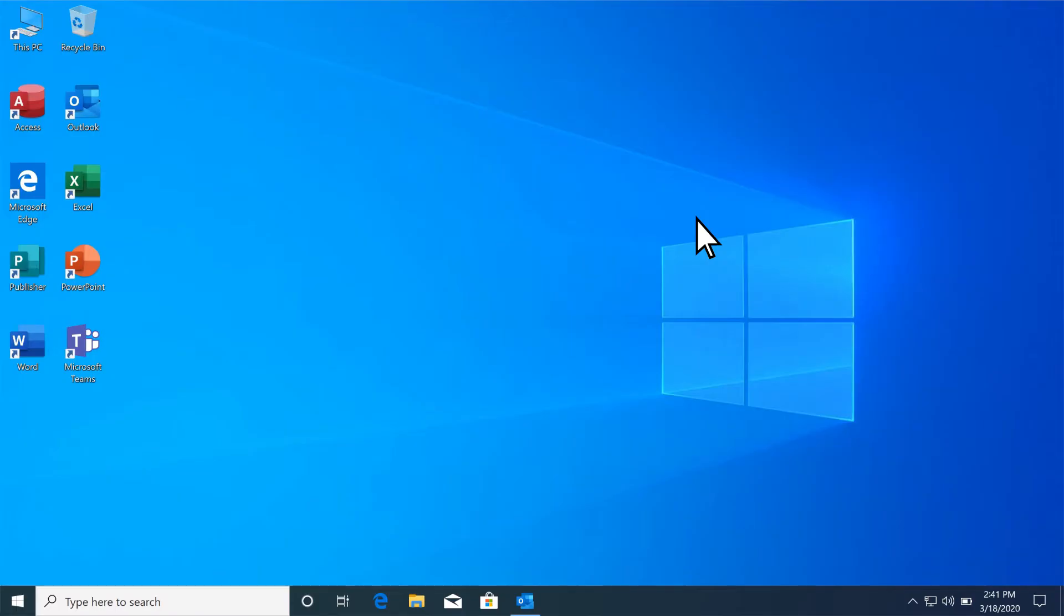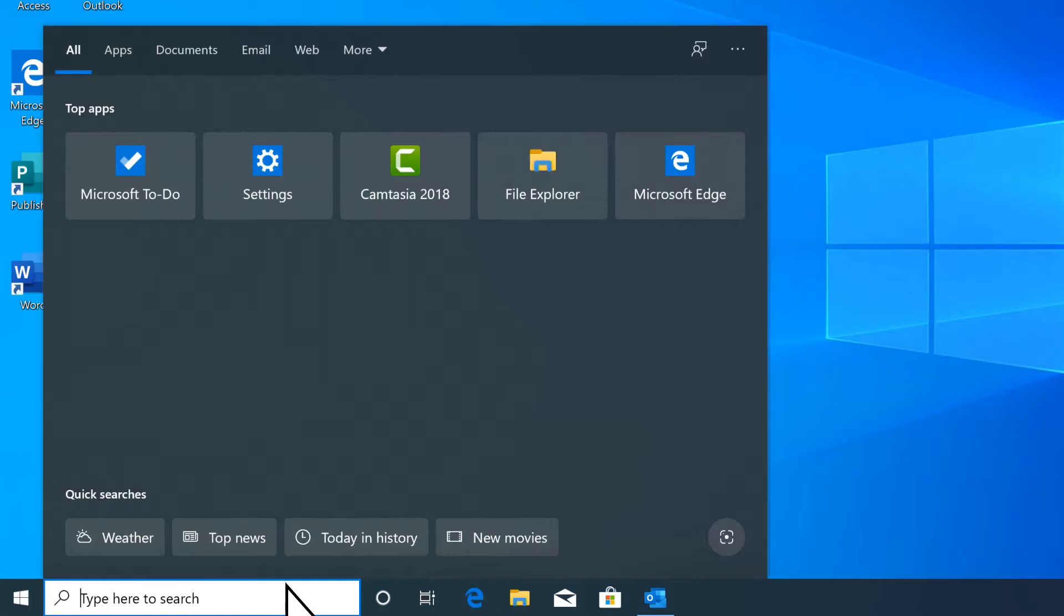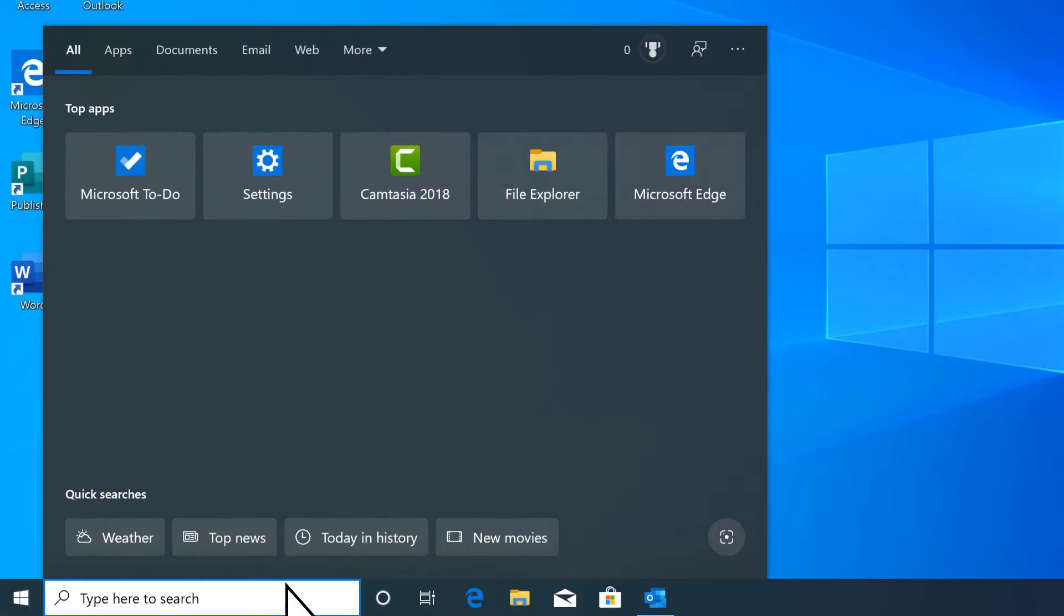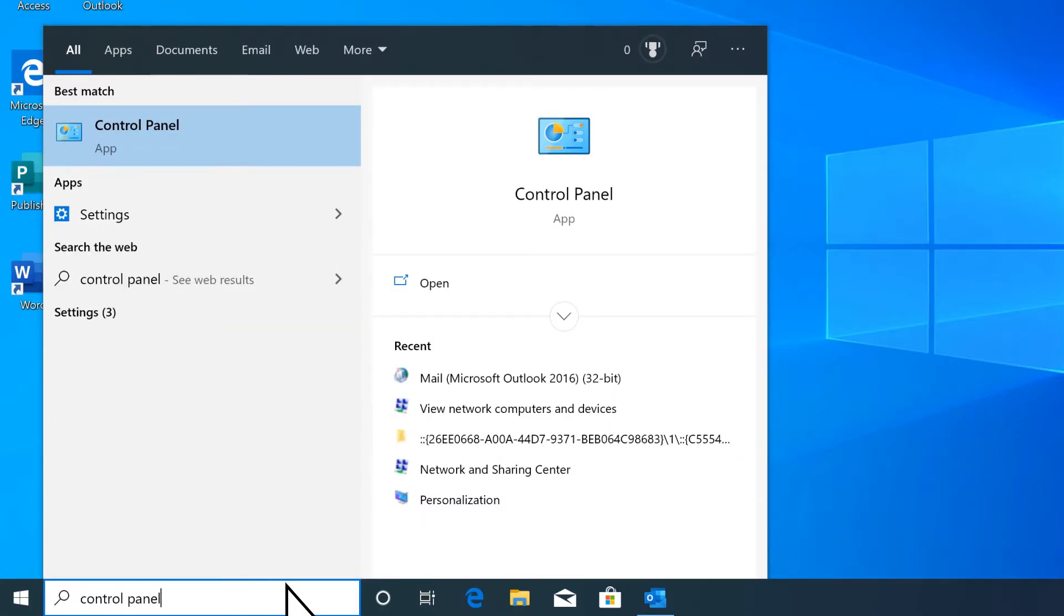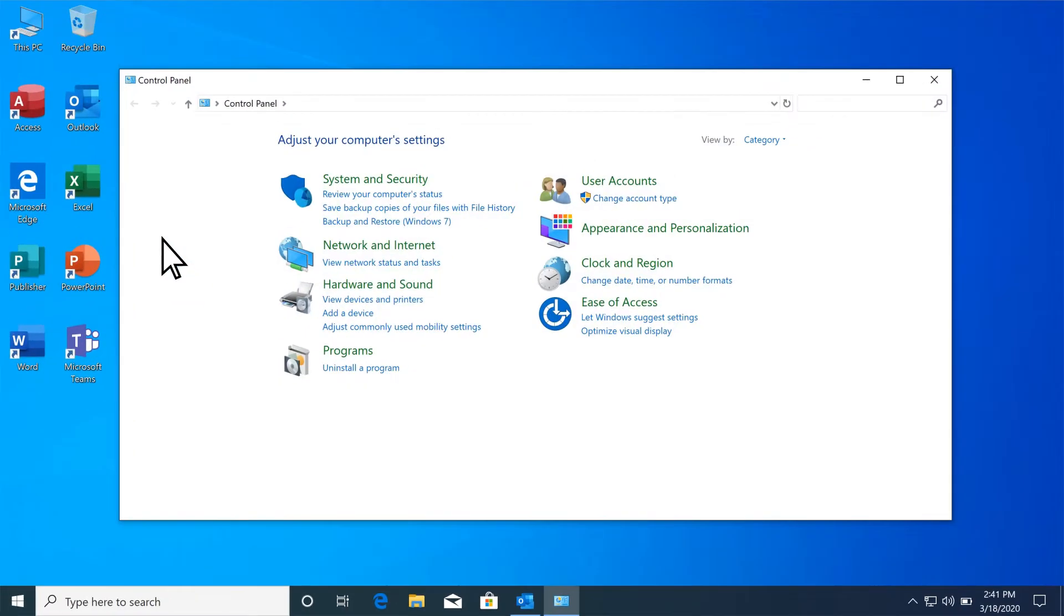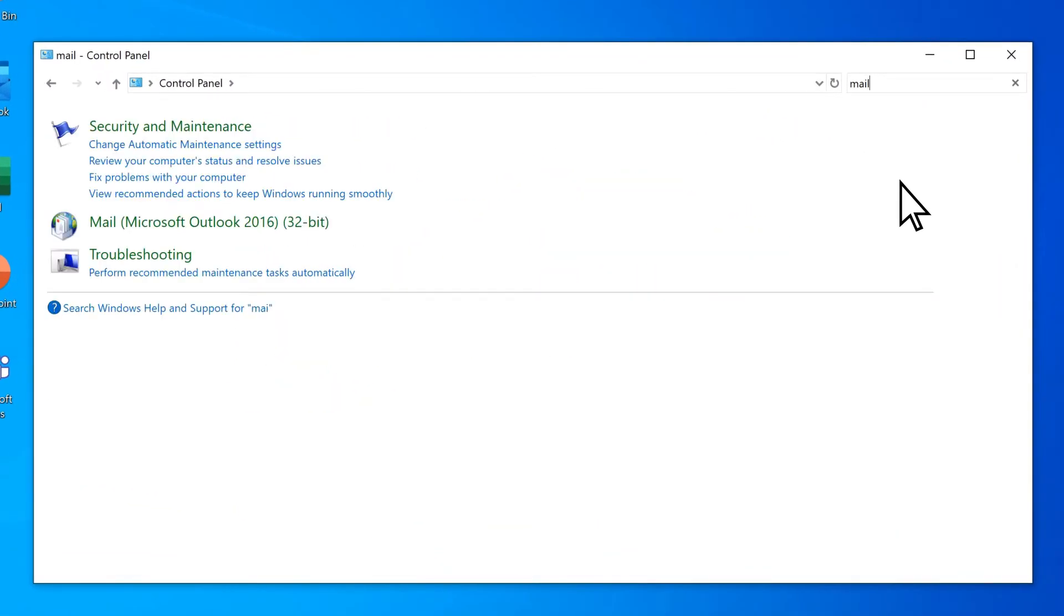To correctly import your POP and IMAP settings, in the taskbar, search and select Control Panel. In the Control Panel, search Mail and press Enter.